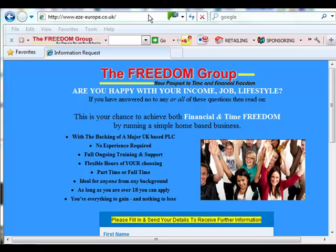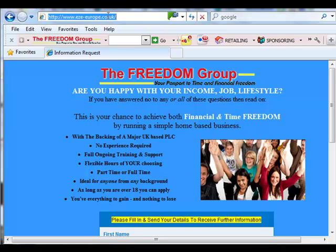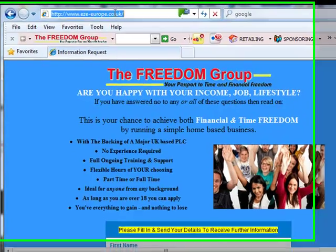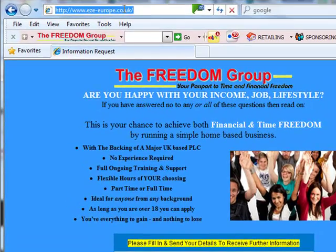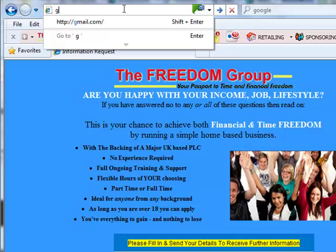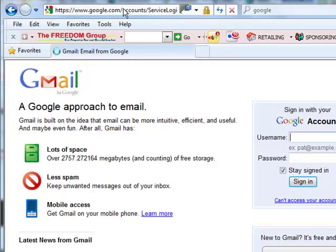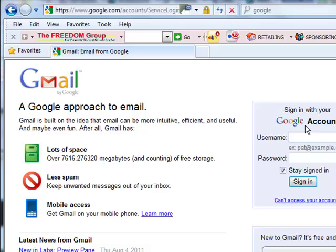I'm going to show you now how to get into a Gmail account to look in your spam folder. Just need to go to gmail.com and that will take you to the login page. Just log in.